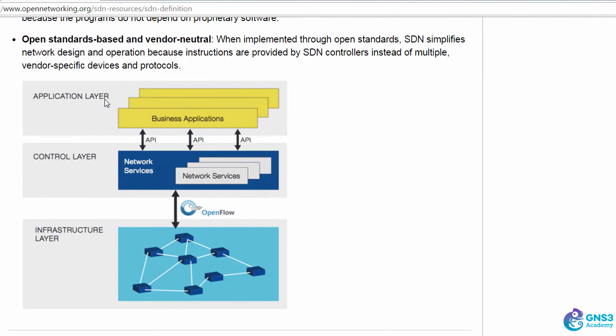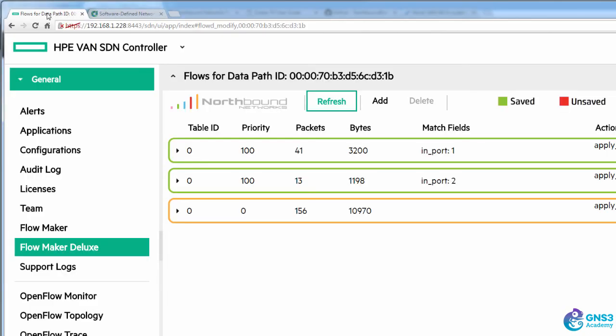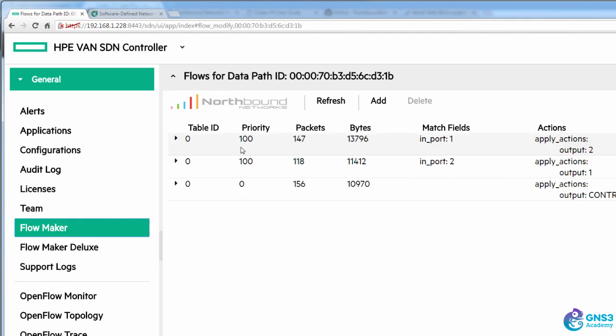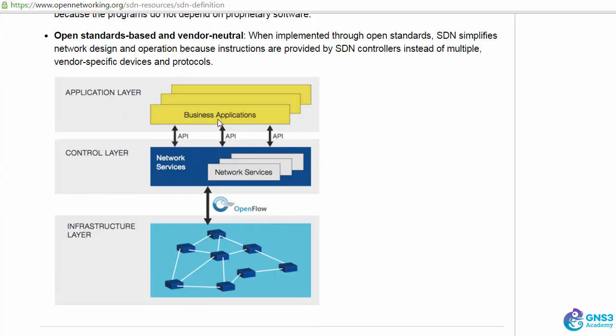We have applications. In this example, it's the FlowMaker Deluxe application. You could also use the free FlowMaker application to do the same thing. So we have applications making API calls to an OpenFlow controller. In this case, it's the HPE Van SDN controller, which is writing flows using the OpenFlow protocol to OpenFlow switches.